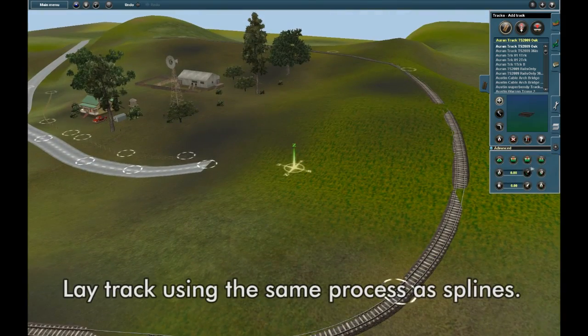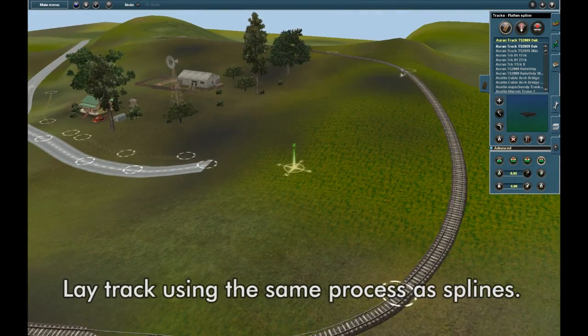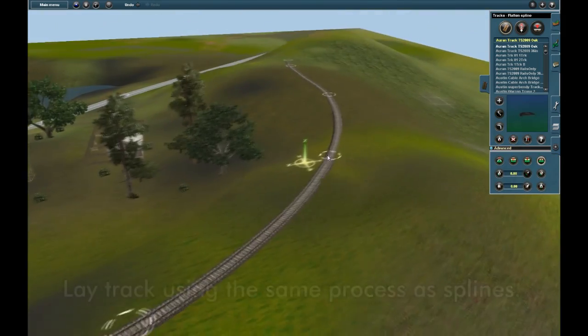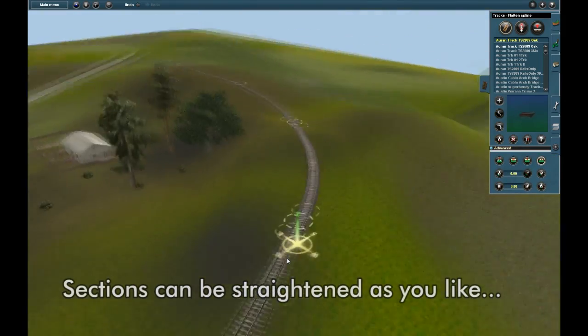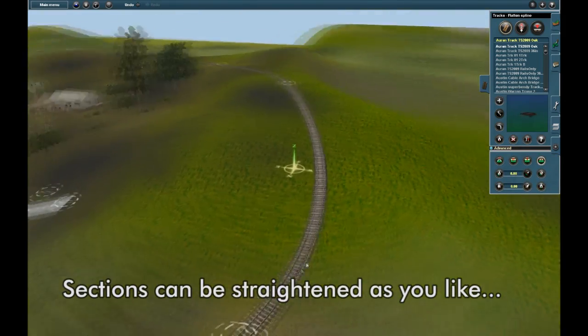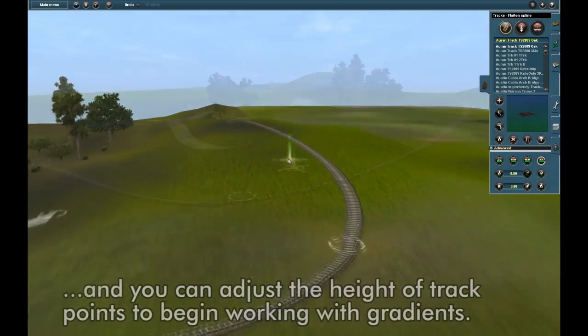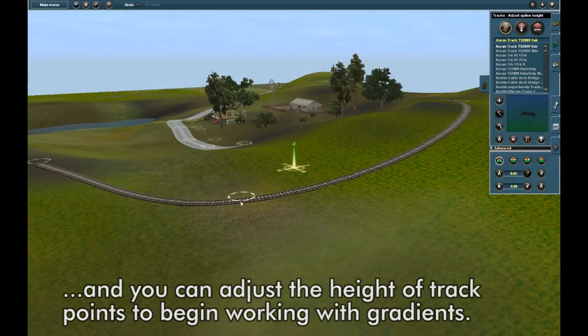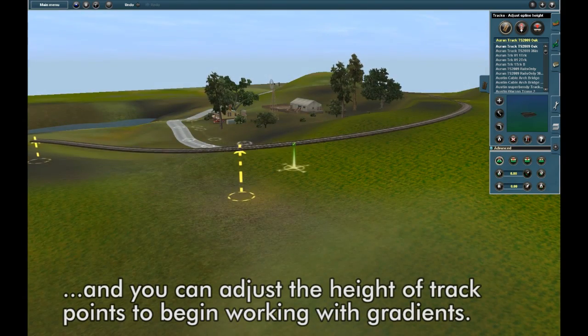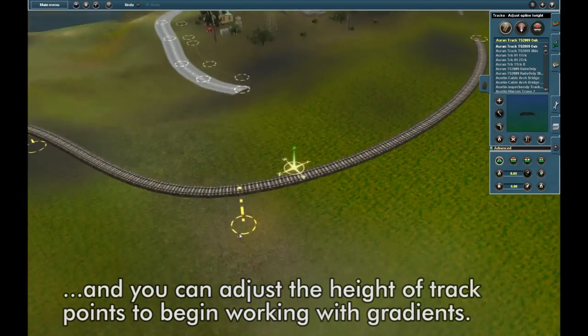Lay track using the same process. Sections can be straightened as you like, and you can adjust the height of track points to begin working with gradients.